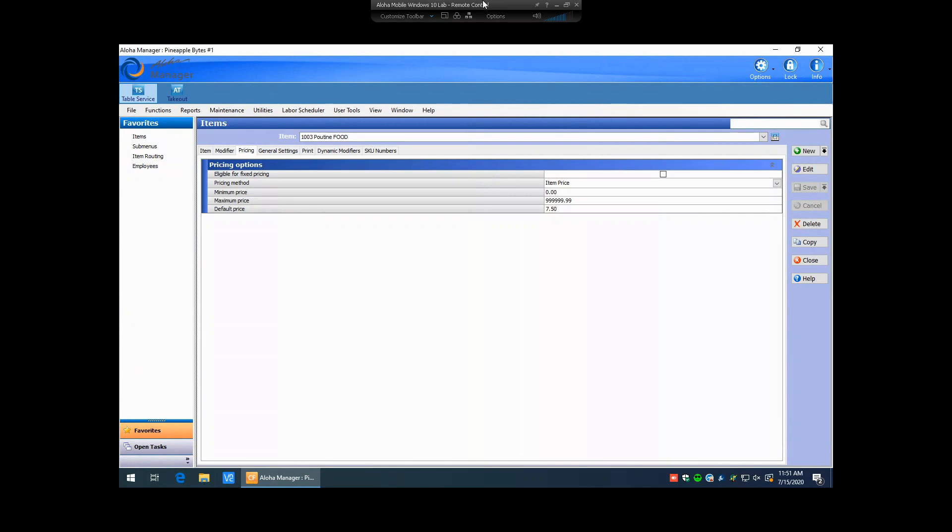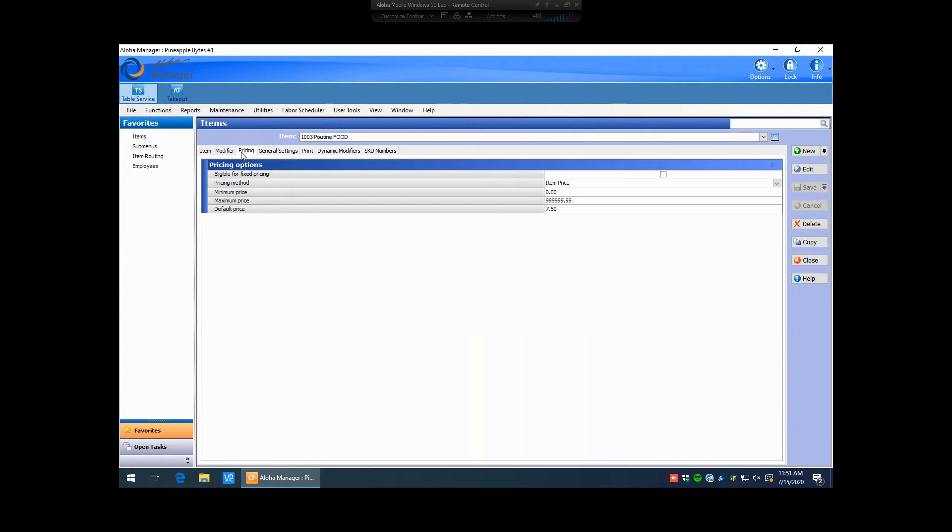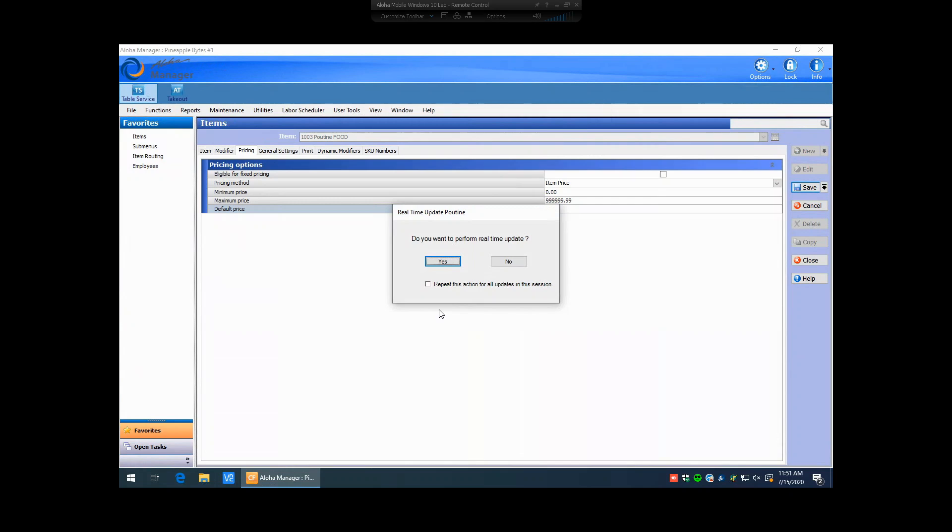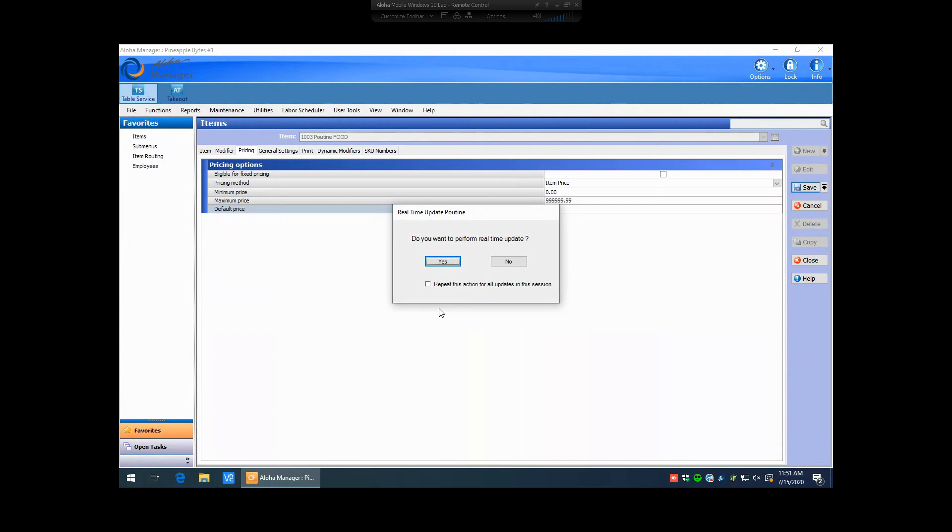So, for instance, if we go in like you just saw with pricing, if I was to go in and change the price on this poutine item to $8 and I hit save, the system's now going to prompt for a real-time update. If I hit yes, the system creates a file that the terminals will automatically update on their own without user intervention and without seeing the terminals actually shut down and restart again. So, this is very good to be able to get quick action items out to the terminals without actually having to take down the point of sale system.